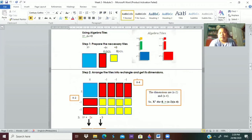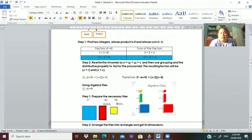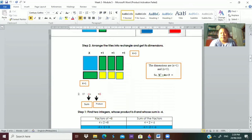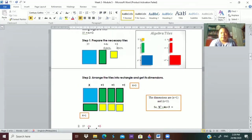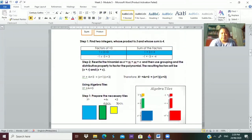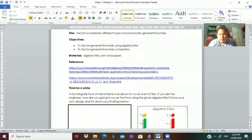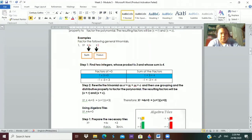Still in this lesson, we're going to use algebra tiles. Here's how algebra tiles are used. Let's have the first example. The first example will be x² plus 4x plus 3.